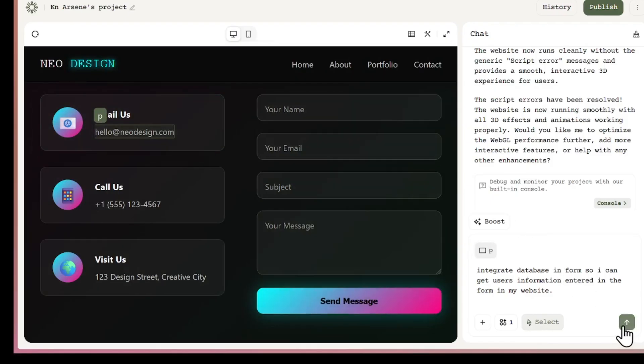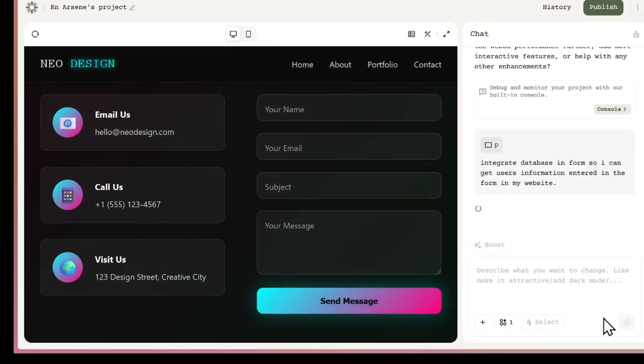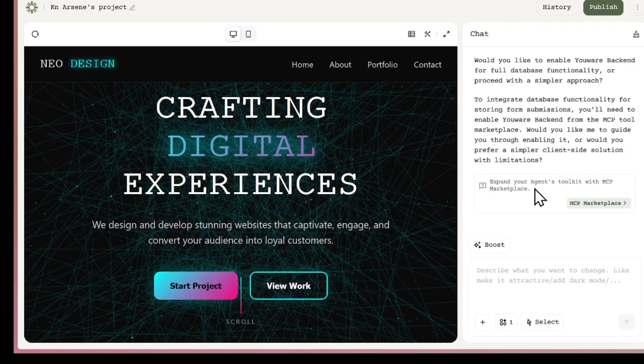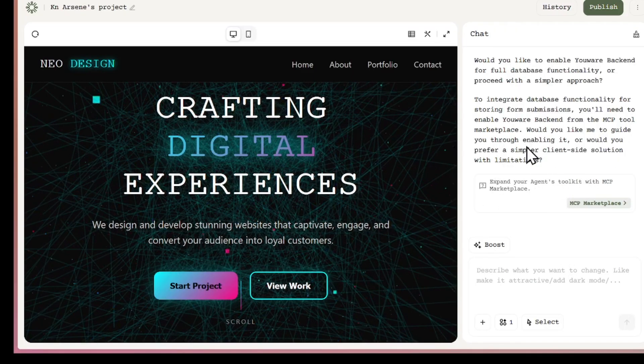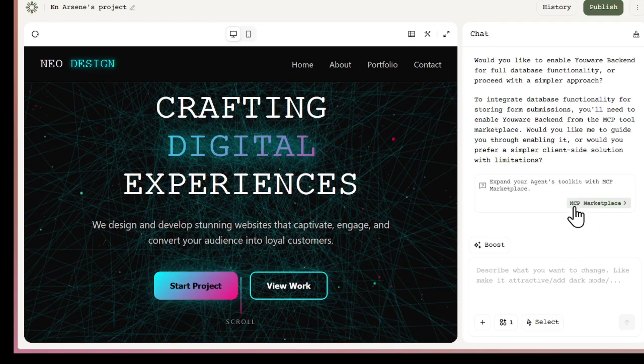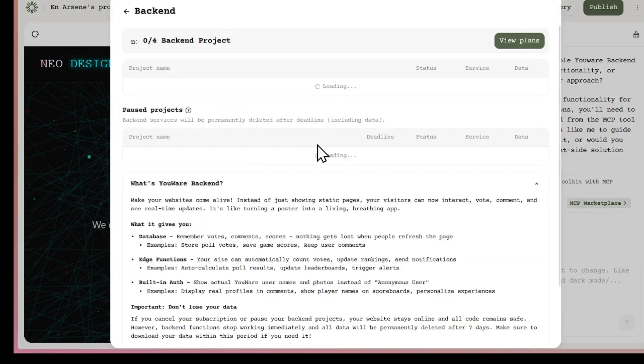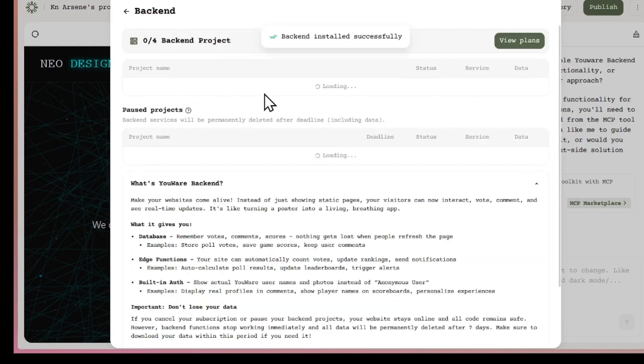Let us integrate the database. I'll click on the send button, and the AI will start working on the app. It doesn't take long. Now, it's asking me to enable backend support. I'll open the MCP marketplace to enable the backend integration. After enabling it, the backend is successfully installed.